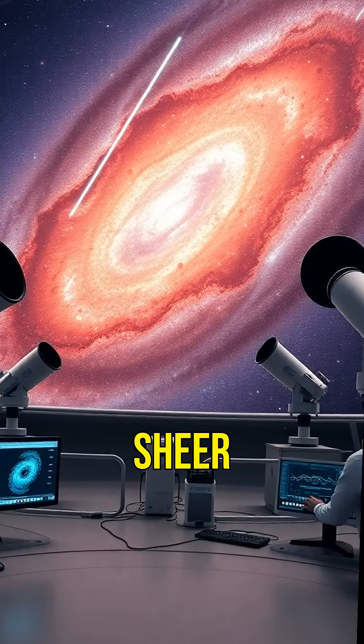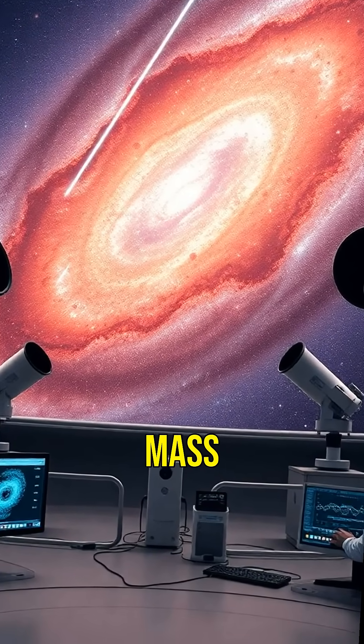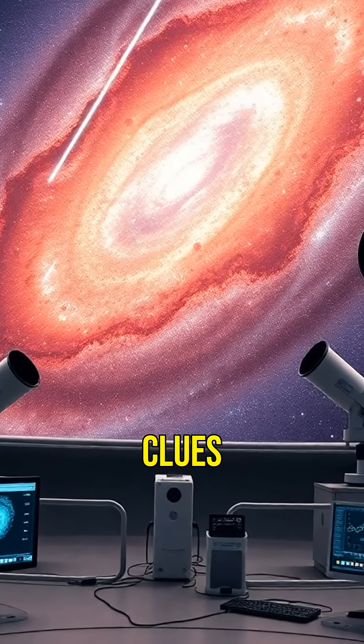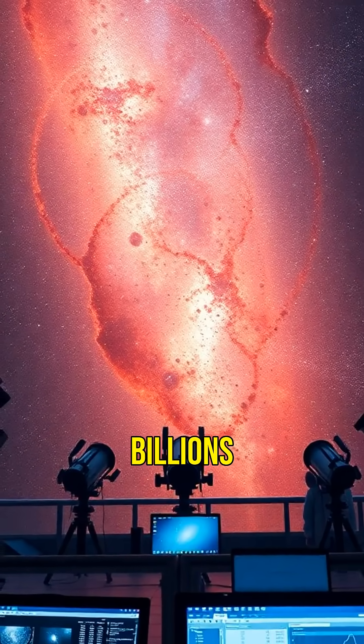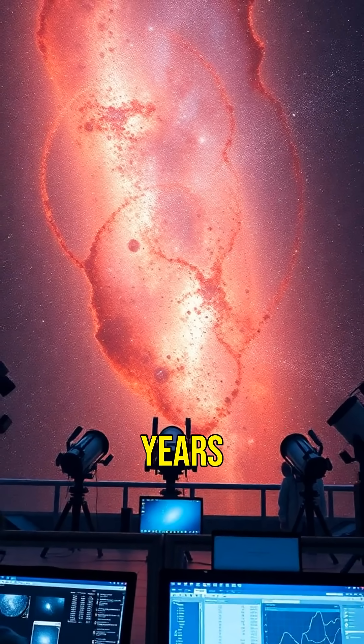Scientists study these enormous galaxies to understand how the universe changes. Their sheer size and mass provide clues about how galaxies grow and interact over billions of years.